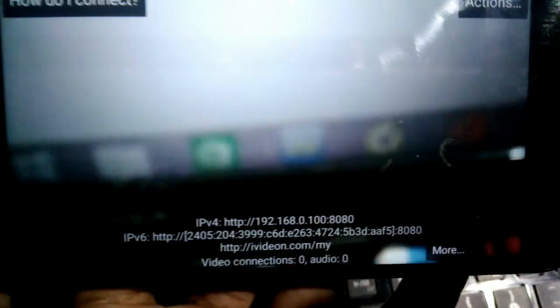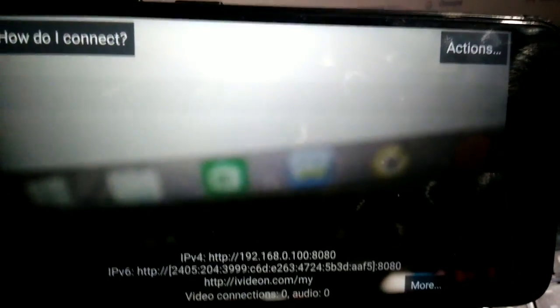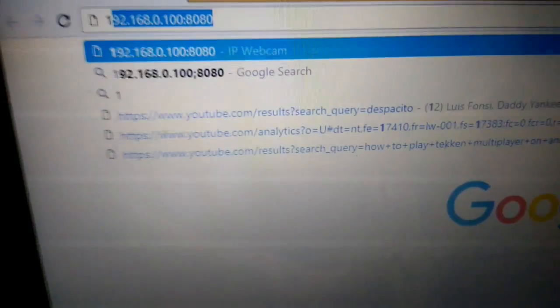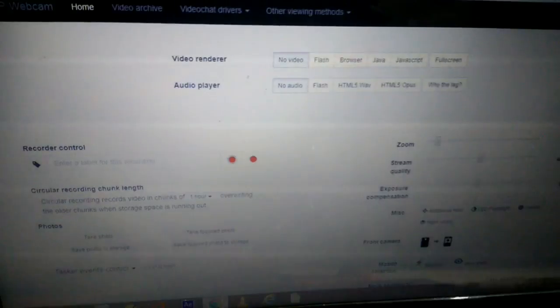After setting up the CCTV camera, accessing the live recording is very easy. You can see the IP address displayed at the bottom, which is 192.168.0.100:8080. You have to enter this IP address in your Chrome browser on your mobile phone or laptop. As you can see, I have entered the IP address — click Enter and it will open the IP Webcam page.